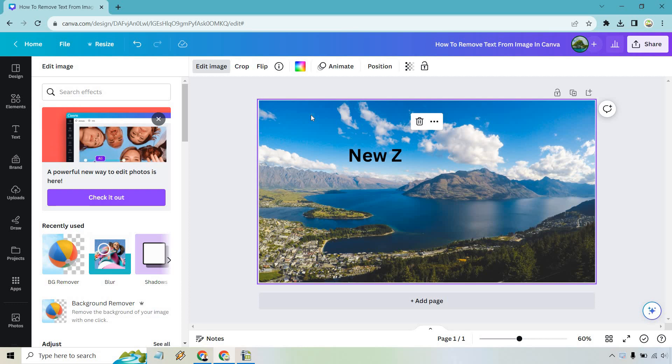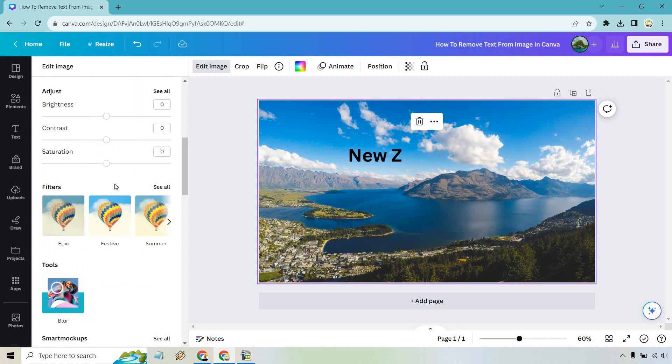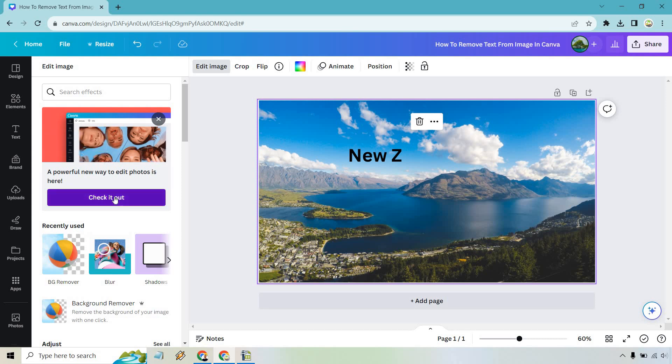Now keep in mind what you're going to be needing for this is the powerful new way to edit photos, so check it out. We want the Magic Eraser, but I've noticed if you search for it regularly you're not going to be able to find it. So in case you are curious where's Magic Eraser, make sure you click on this for the newer version.